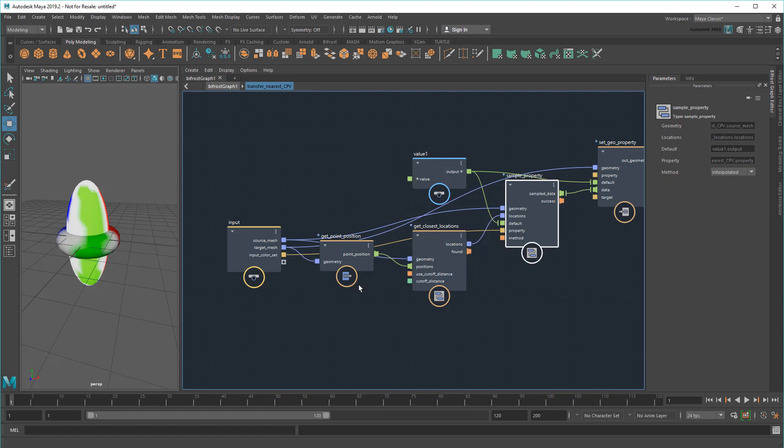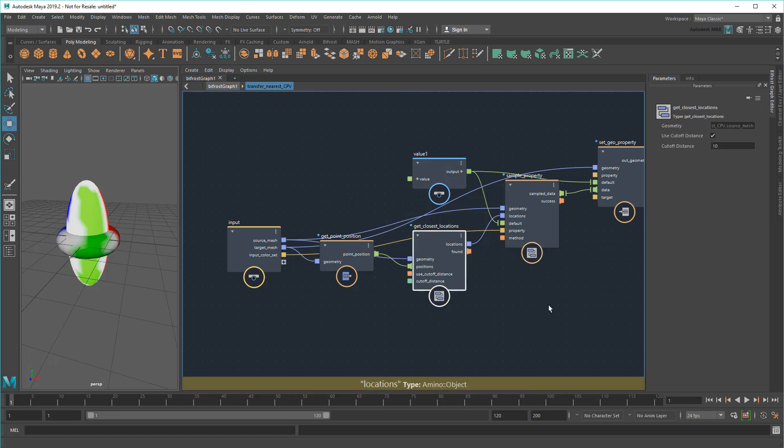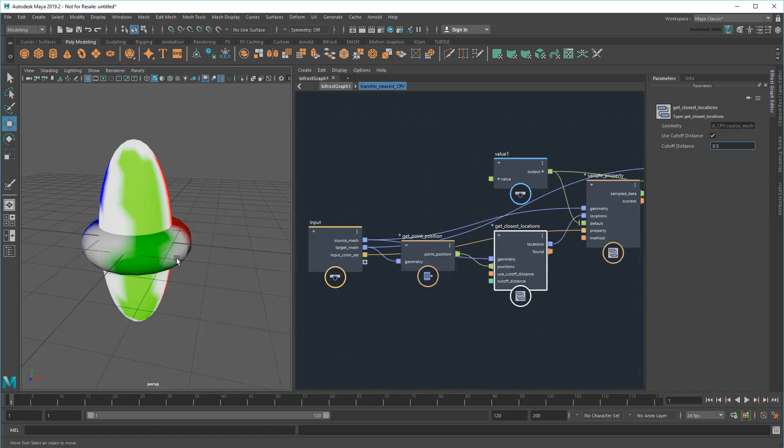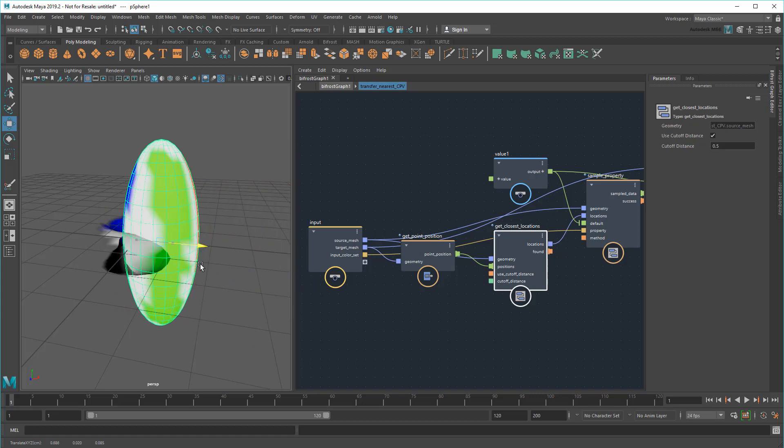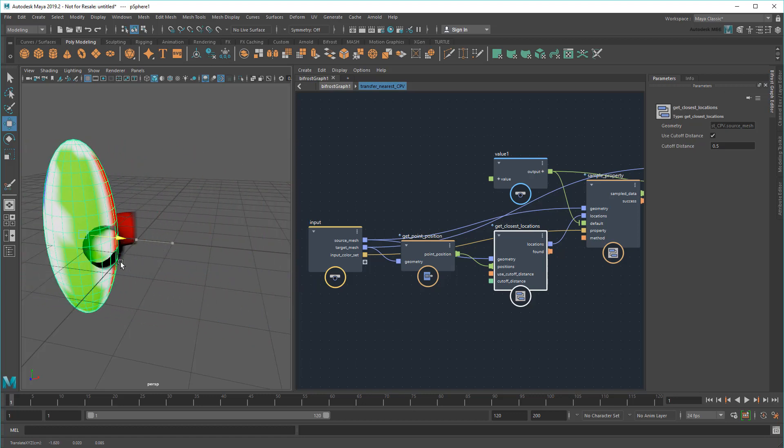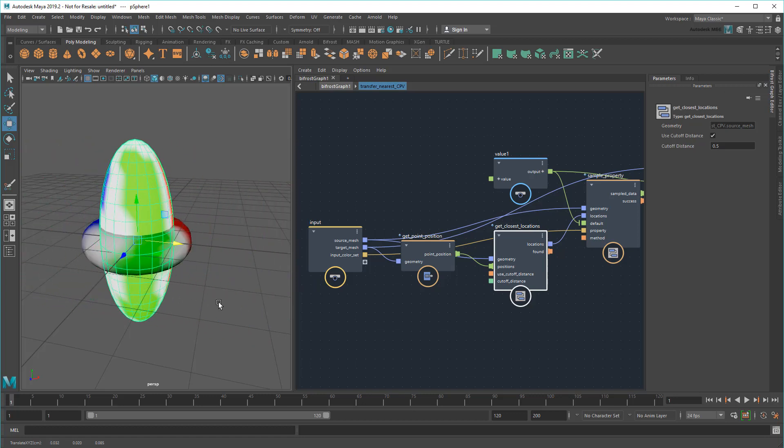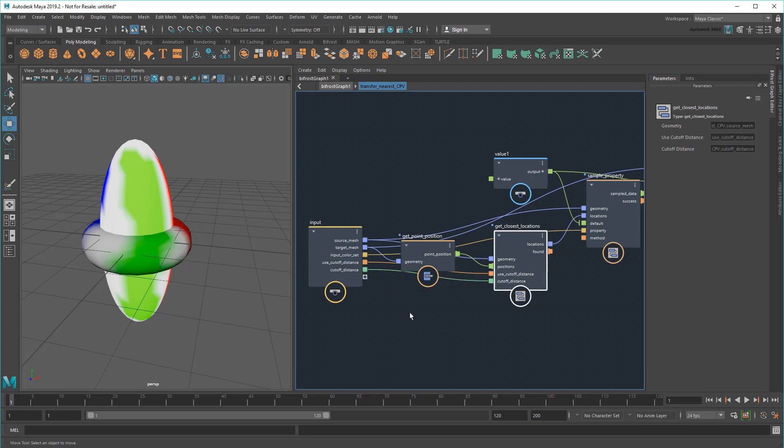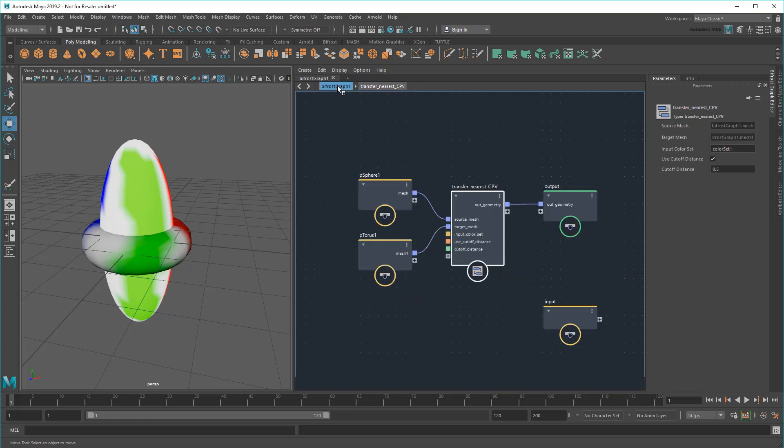Next, notice that the GetClosestLocations node has this handy CutoffDistance setting. I can use this to specify a specific distance to sample values within if I only want to transfer CPV data in places where the objects are very close together or even touching. Great.